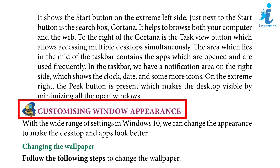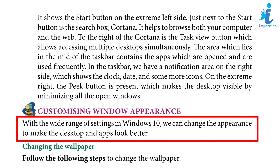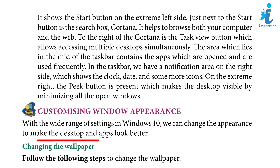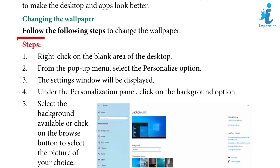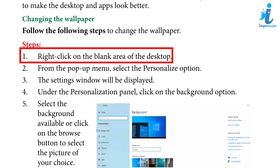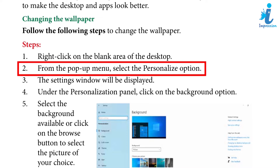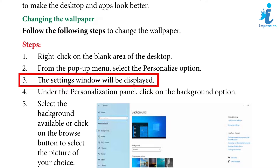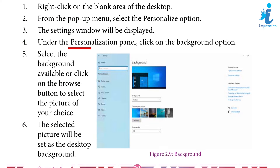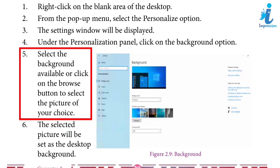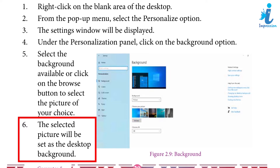Customizing Window Appearance: With the wide range of settings in Windows 10, we can change the appearance to make the desktop and apps look better. To change the wallpaper: right-click on the blank area of the desktop, select Personalize from the pop-up menu, the Settings window will be displayed. Under the Personalization panel, click on the Background option. Select the background available or click Browse to select a picture of your choice. The selected picture will be set as the desktop background.